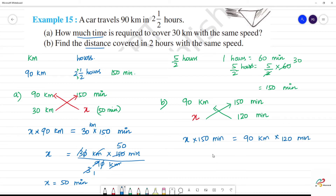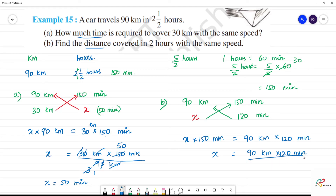Now, x is equal to 90 km × 120 minutes divided by 150 minutes. Minutes and minutes cancel.